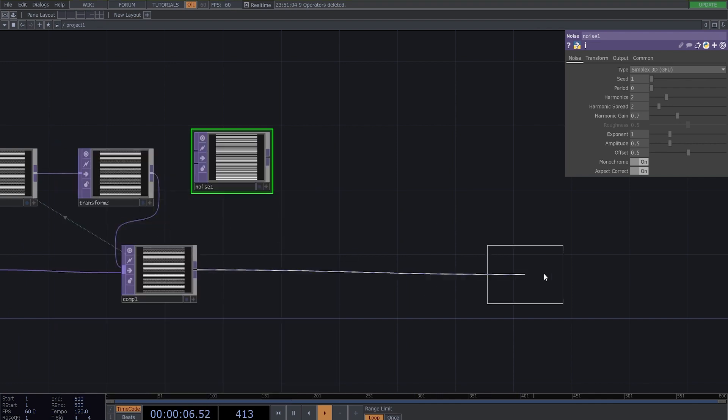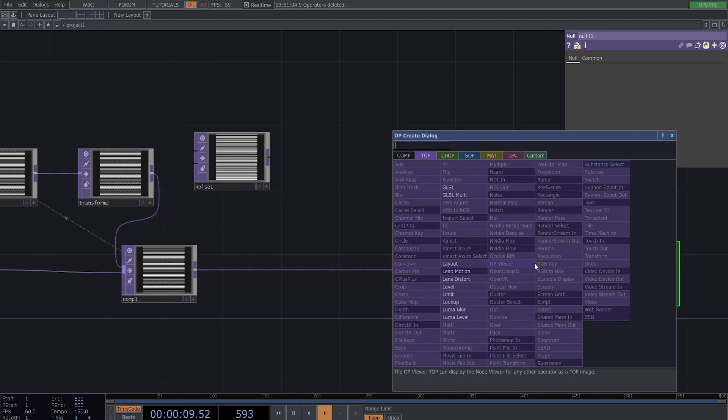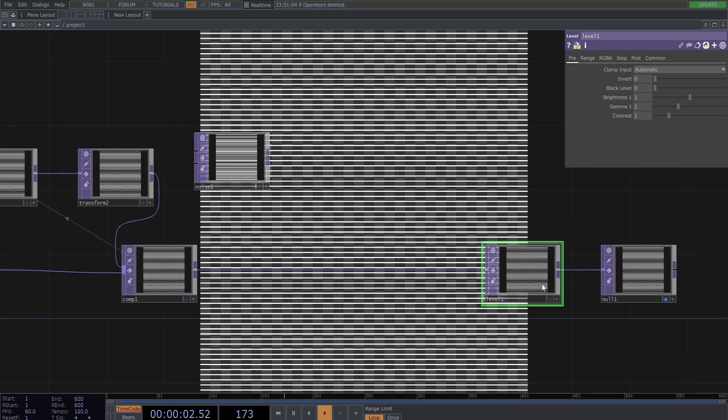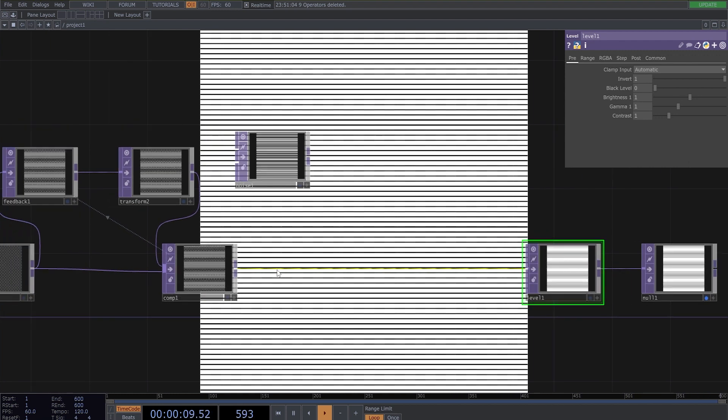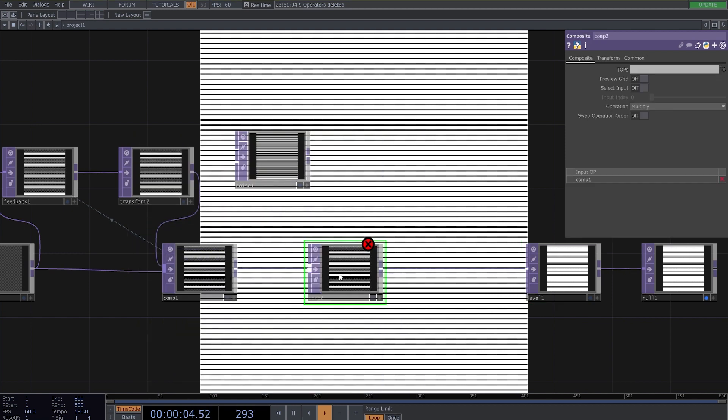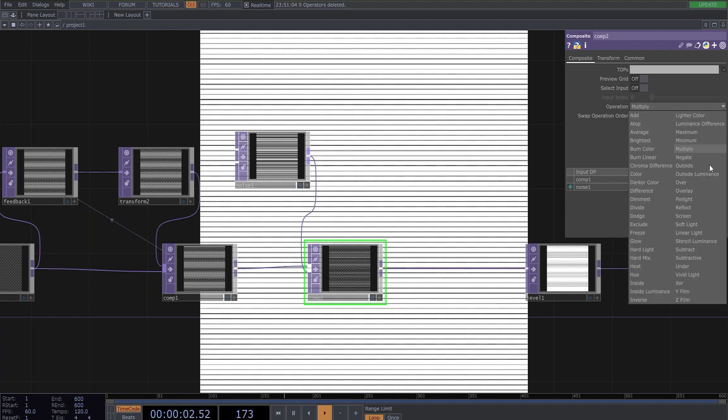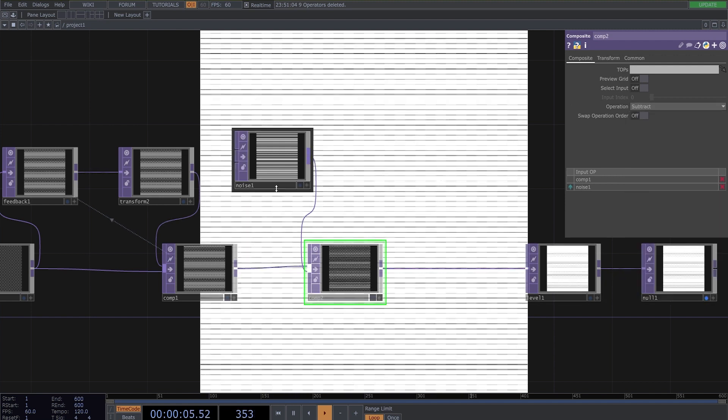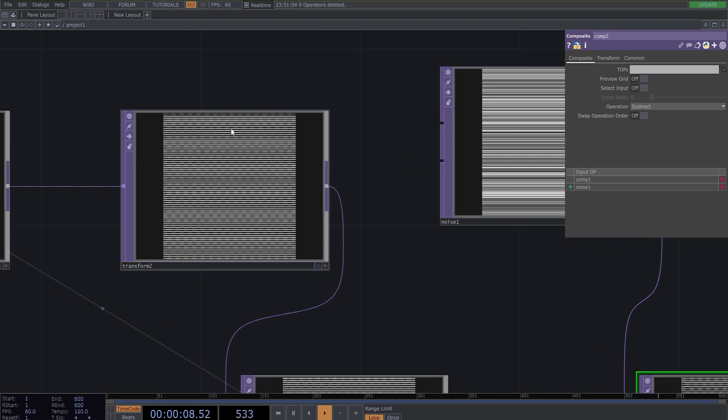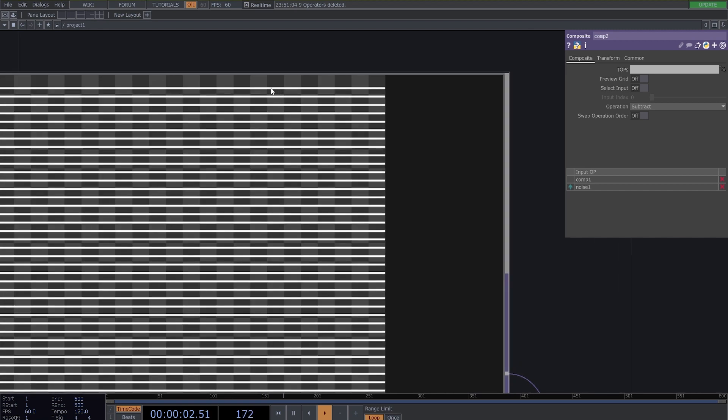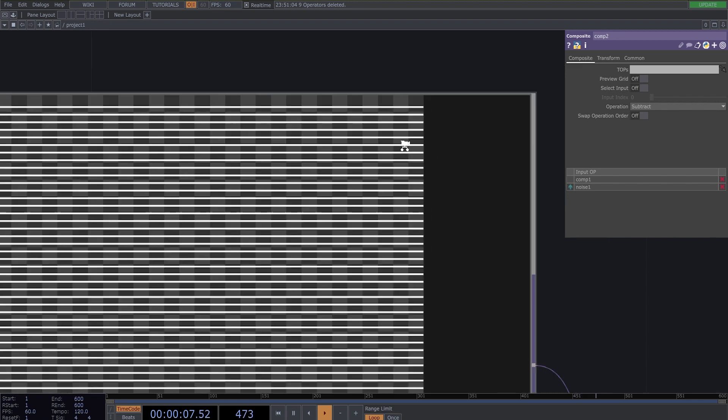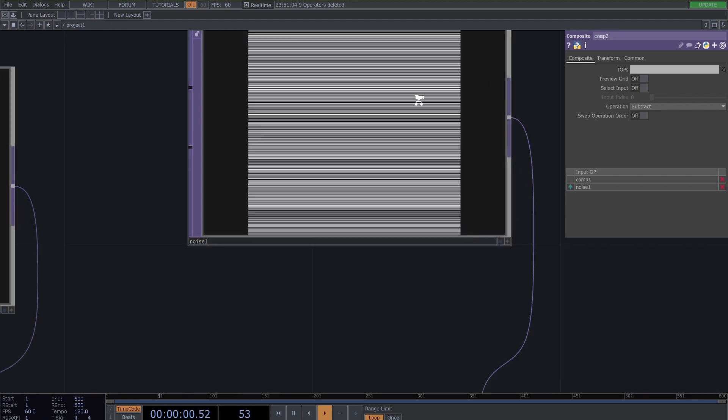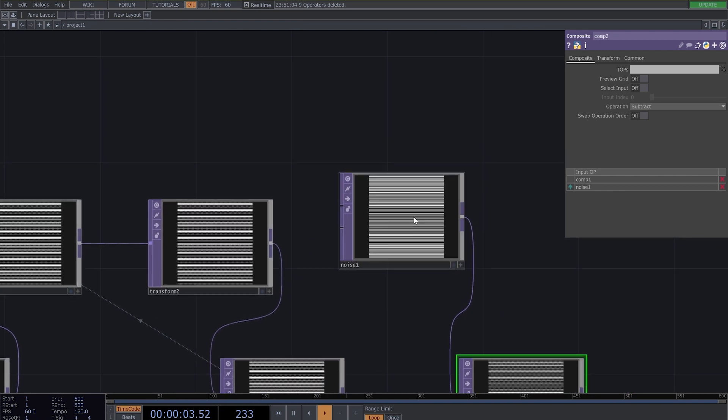And now make a null and level to just invert it to get black lines and white background. And now here we can make a composite and connect this noise here to it. And change this operation to subtract to subtract because our lines have values to something about 1. So we need to subtract some values.